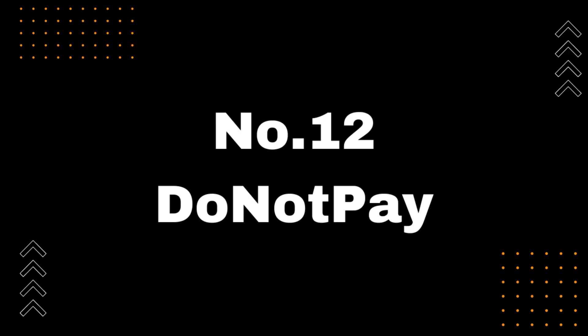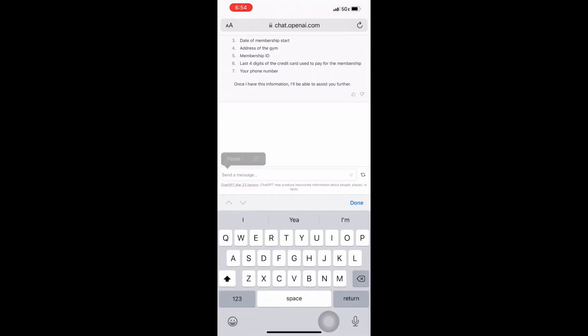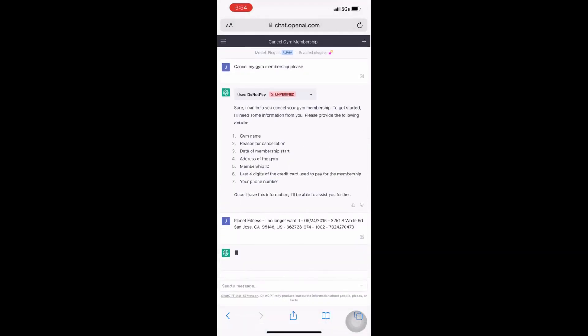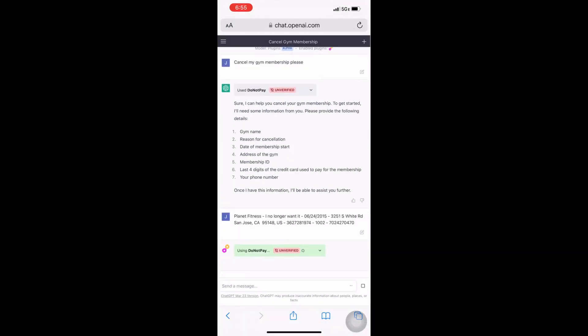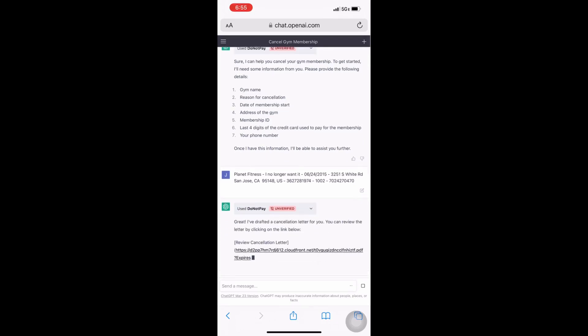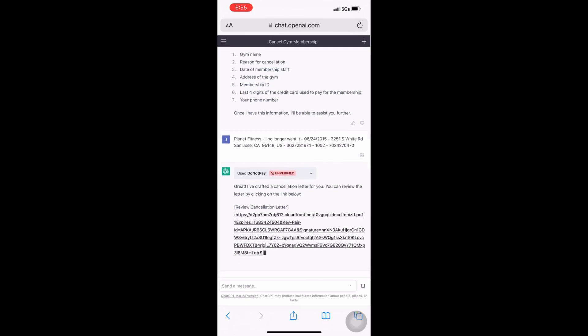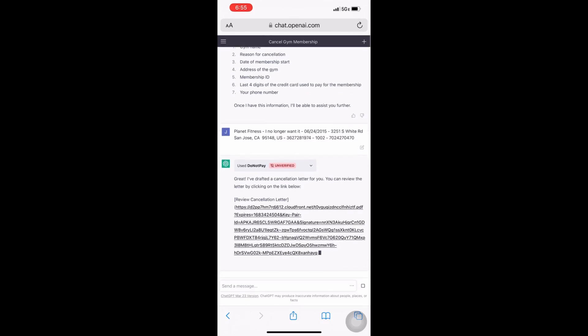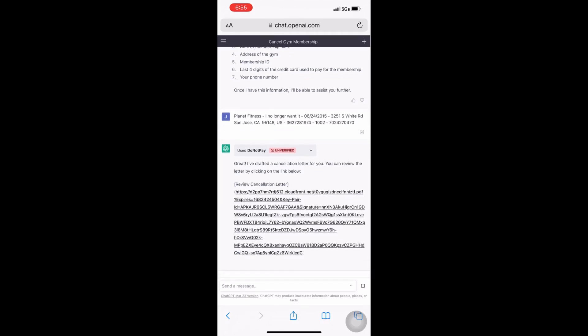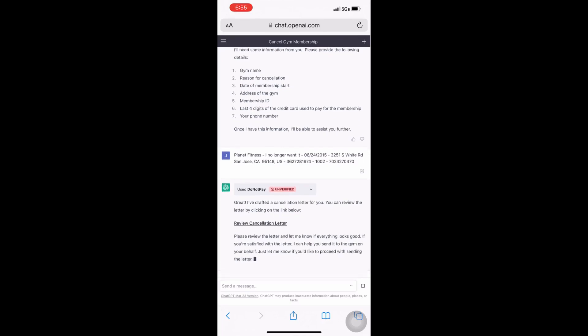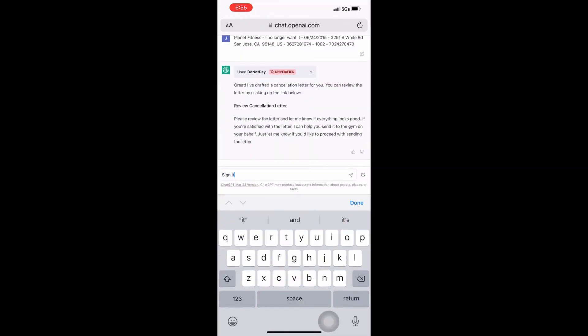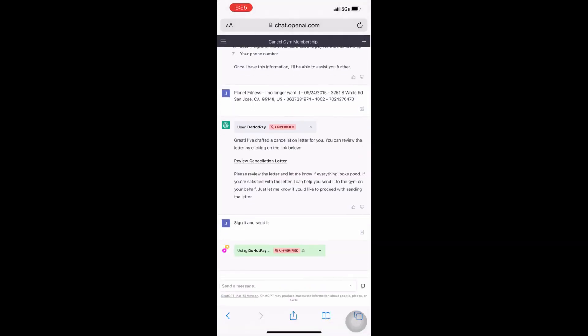Number 12, Do not pay. Are you tired of wasting money on subscriptions and orders you no longer need? Look no further than ChatGPT's Do not pay plugin. With this plugin, you can cancel unwanted subscriptions and get refunds on orders without having to lift a finger. Simply describe the subscription or order you want to cancel or get a refund for, and let ChatGPT's Do not pay take care of the rest. It's quick, easy, and most importantly, it can save you a lot of money. So why wait? Install the Do not pay plugin today and start saving.